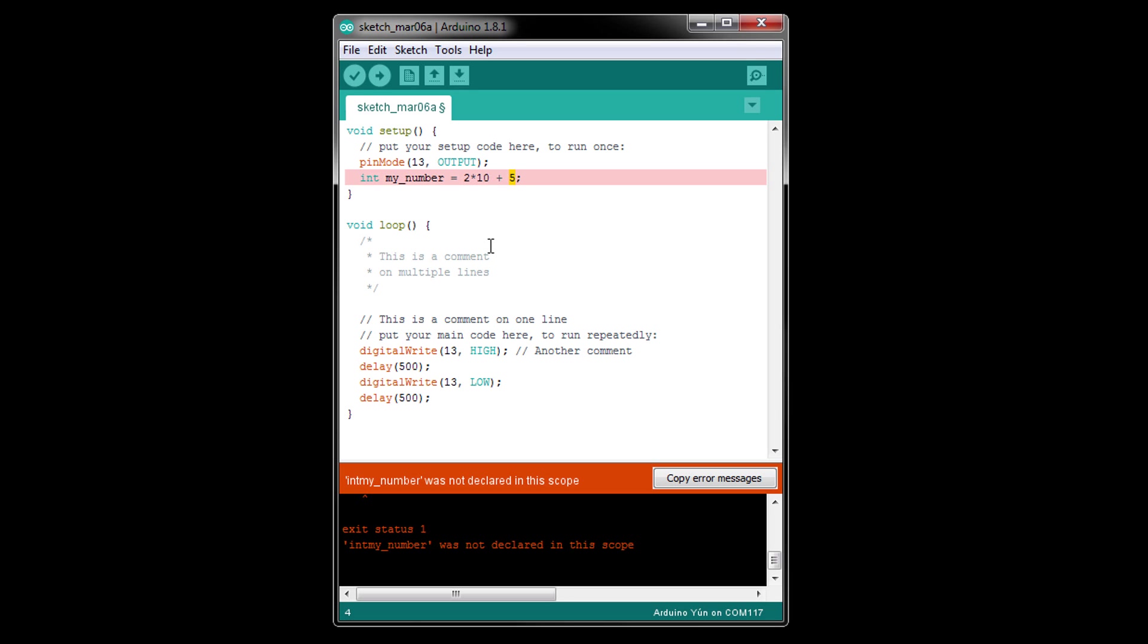So, 2 times 10 is 20, plus 5 is 25. We could use parentheses around the 10 and 5 to make it 2*(10+5), which is now 30, since the 10 and 5 were added together before being multiplied by 2.